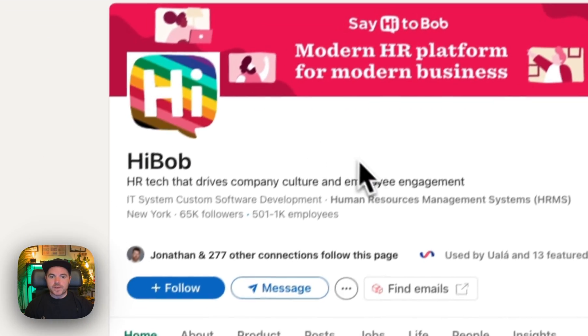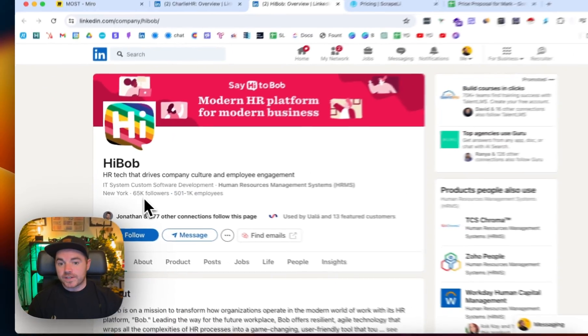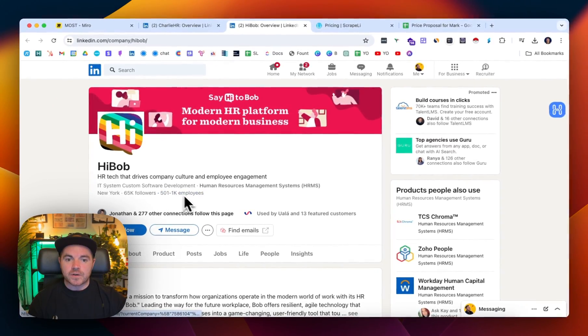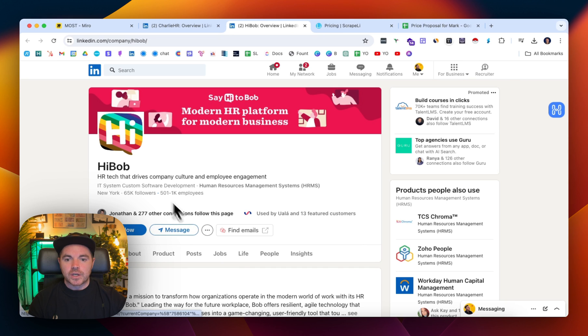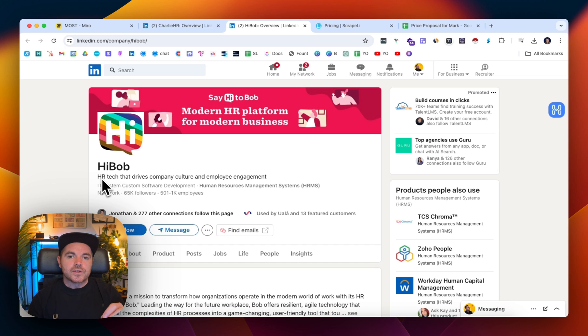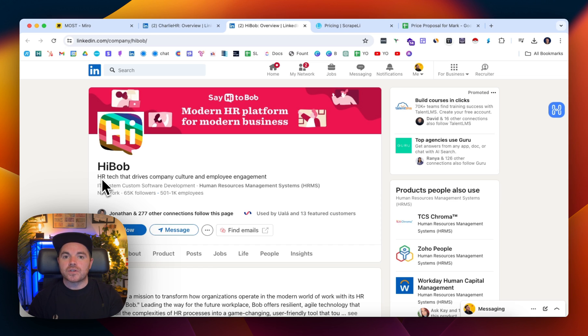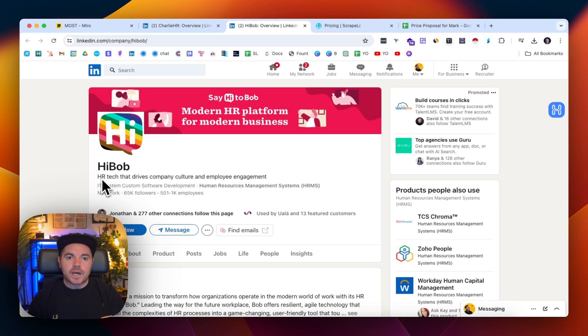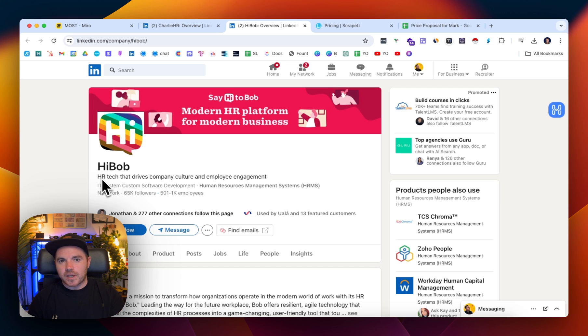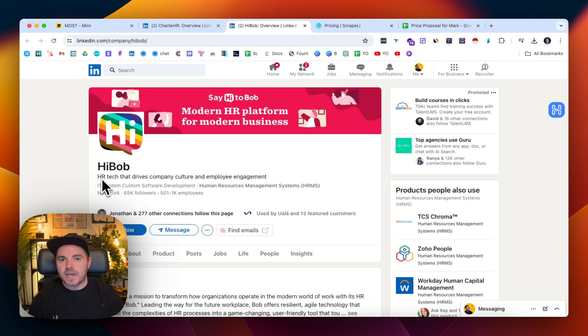Hi Bob is another one which has 65,000 followers, and it's HR tech for company culture and employee engagement. So my guess is that the majority of people that follow Hi Bob and Charlie HR are most likely HR professionals or early stage founders. It would be the founder to begin with and as the company grows they bring in an HR person, but they probably all experience issues with holiday requests and vacation tracking.